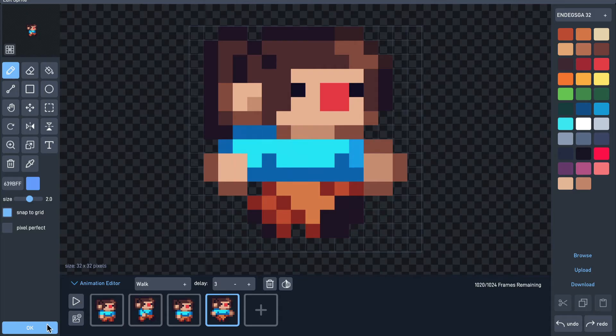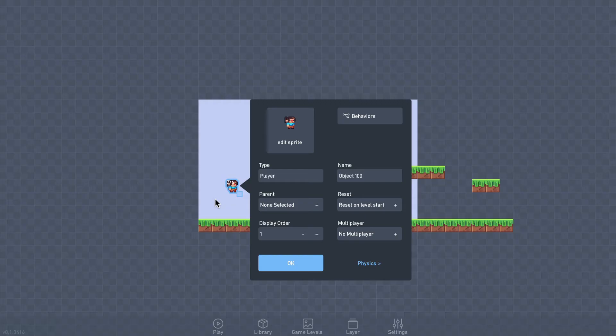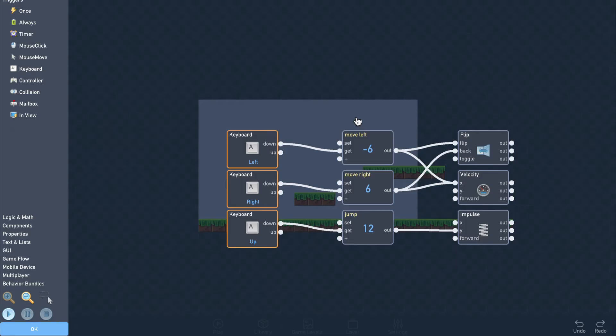Once we're happy with the result, click OK to save our changes. Now the object needs to know when it should play the animation we've added. To do that, open the behavior window and add an animation block.